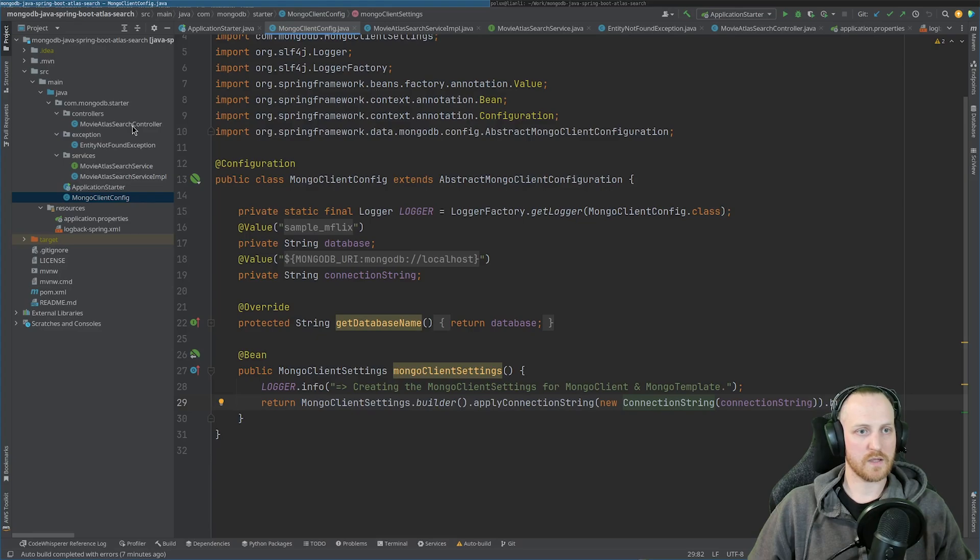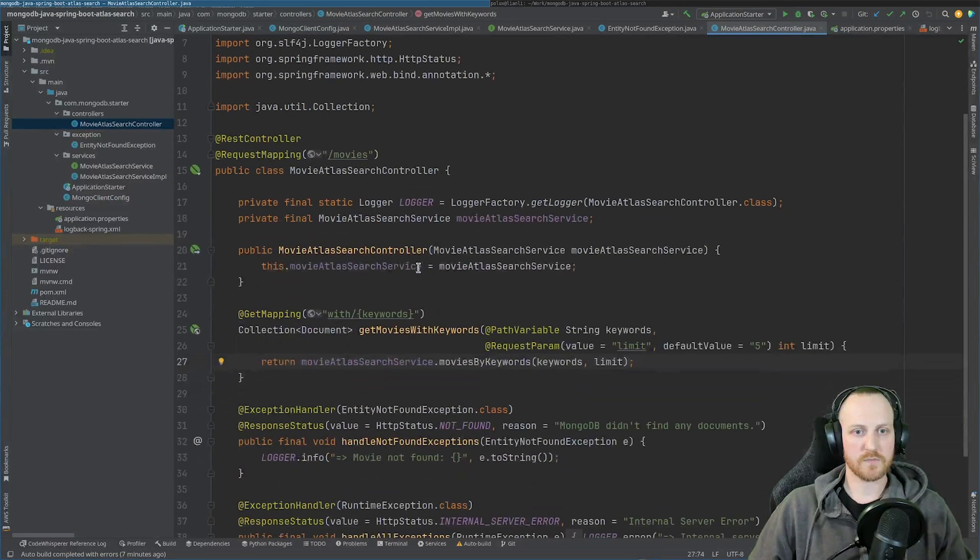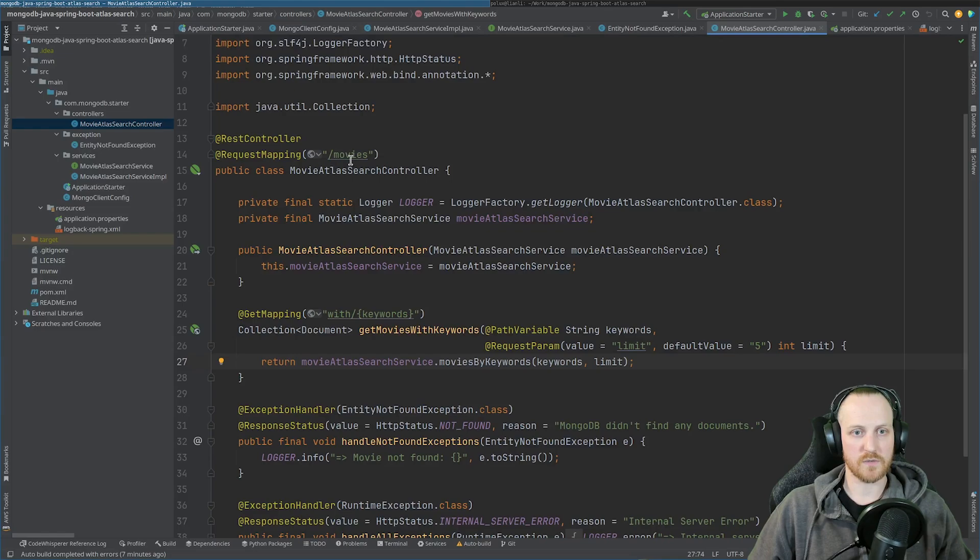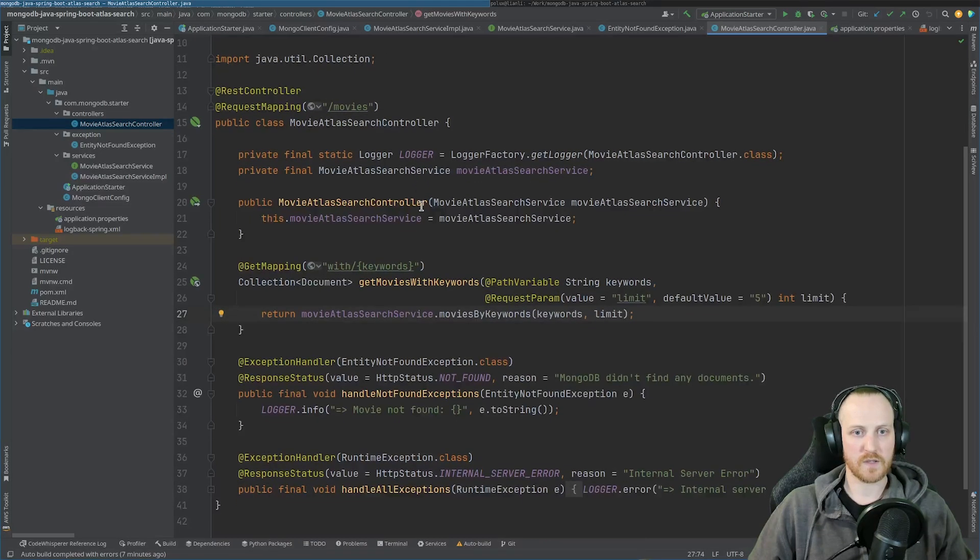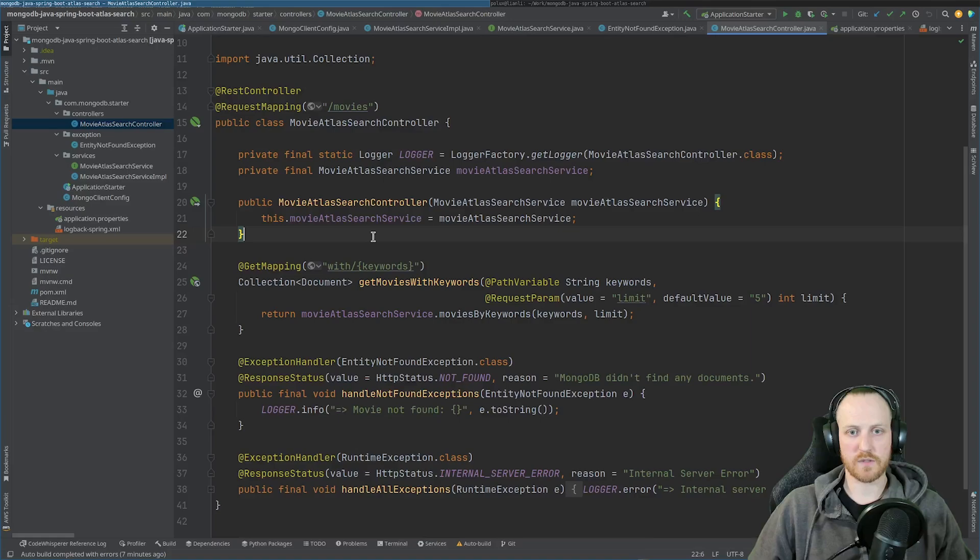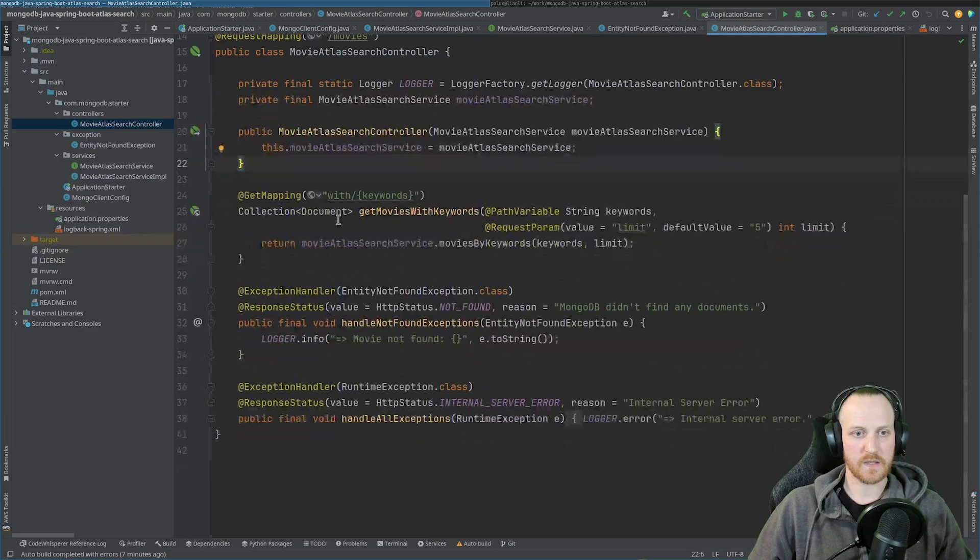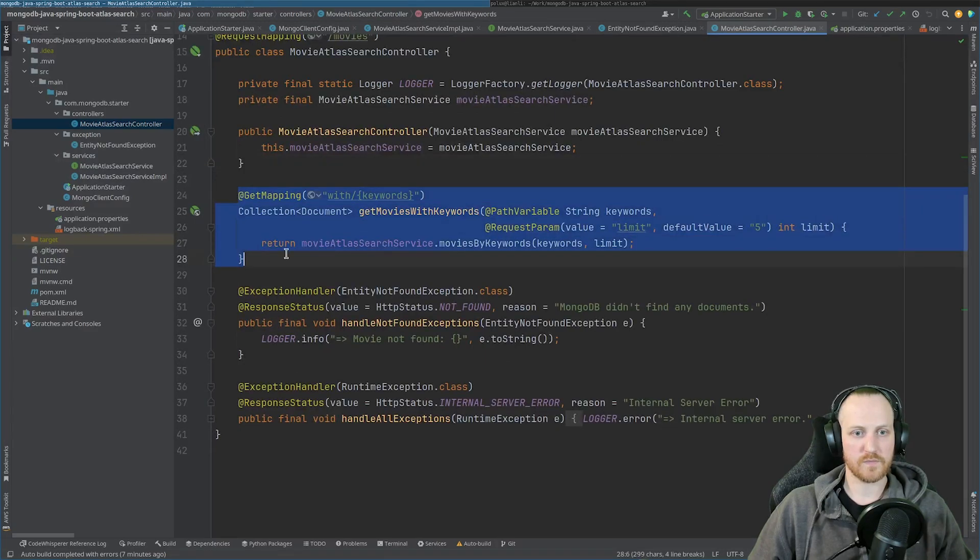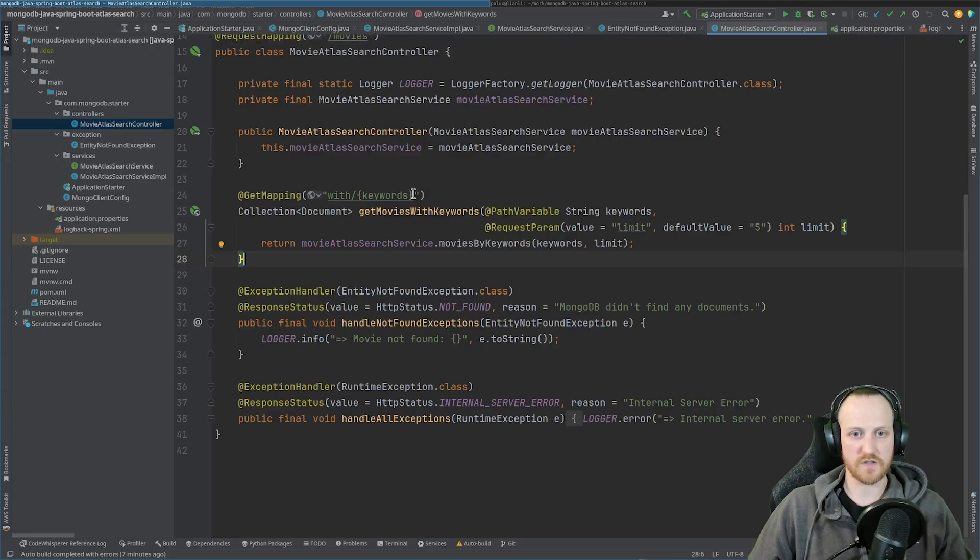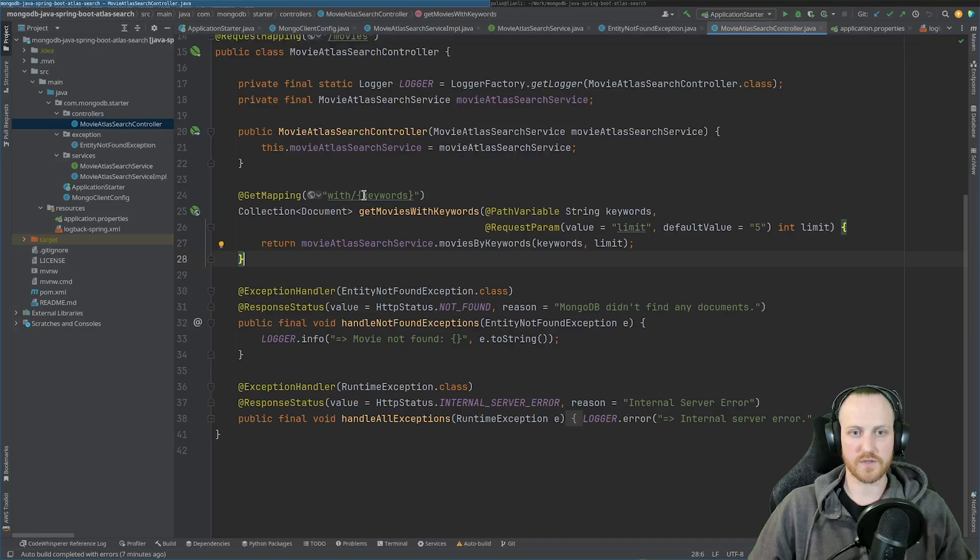Then I can create my controller. In my controller, I have the rest controller and request mapping /movies annotations. Here in the constructor, I'm just importing my service, which I'm going to present to you in a second. And I create one mapping, which is going to be our search by keywords for our movies. So I call my method getMoviesWithKeywords.